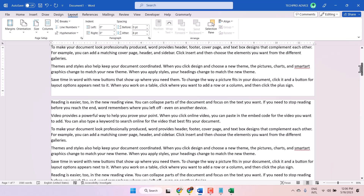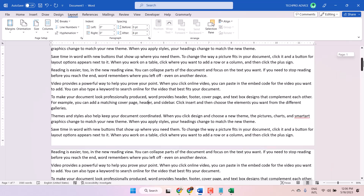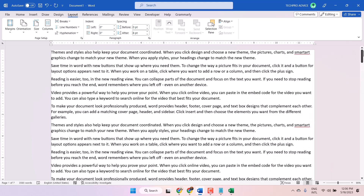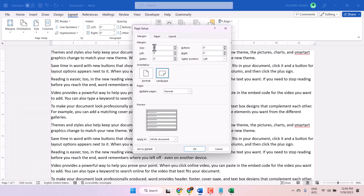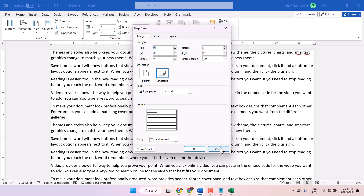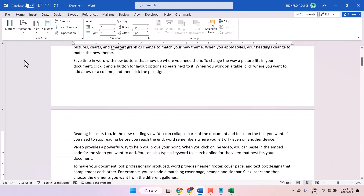So this way you can remove margins. Simple way — click on Layout, Margins, and Custom Margins, make everything zero. And if you want to add some margins, click here again and select any size like this. Thanks for watching.